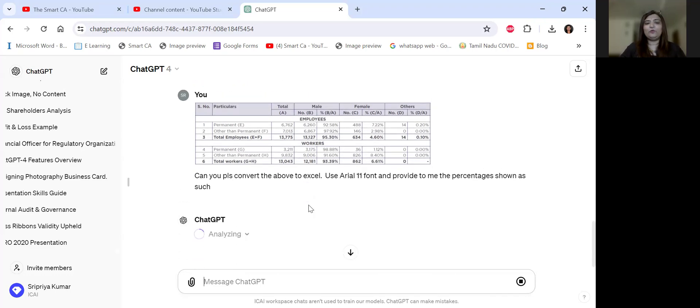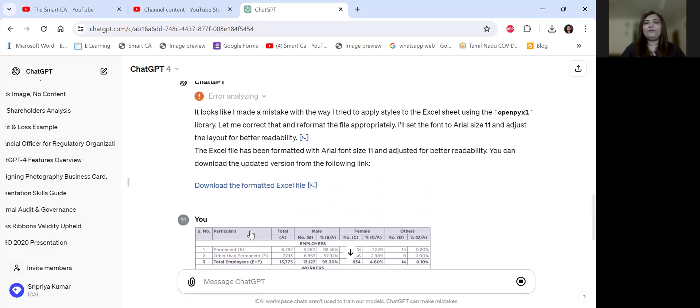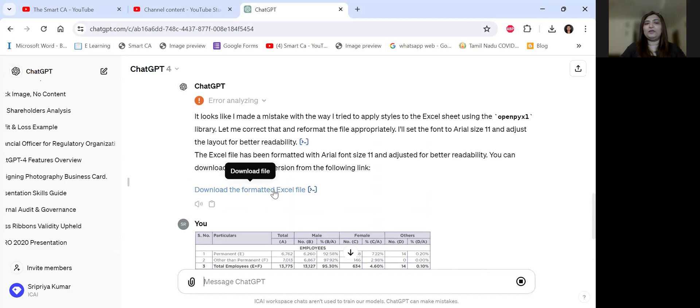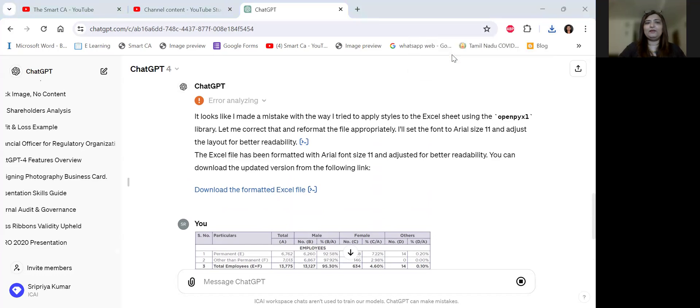Now, just so that we don't spend time, it's analyzing now. I've already downloaded an Excel file. So this is the Excel file. I'm opening the Excel file and I'm showing you the Excel file as it has come.